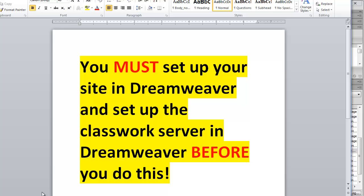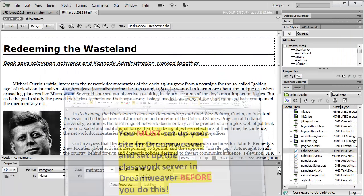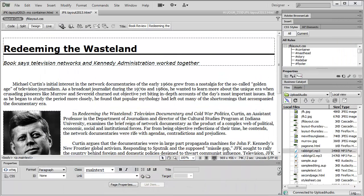So once again, before any of this will work, you must already have your site set up in Dreamweaver. And you also have to have the Classwork server set up before any of this will work. So make sure you do that. I have already done that, and I have my site up here.